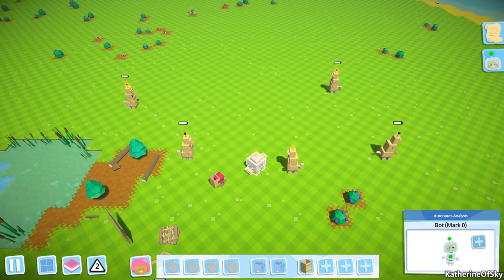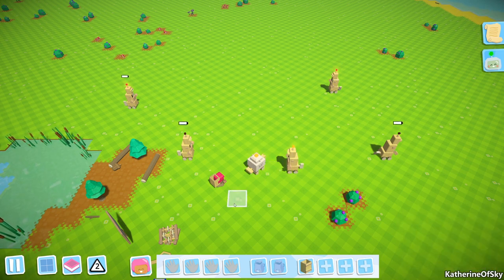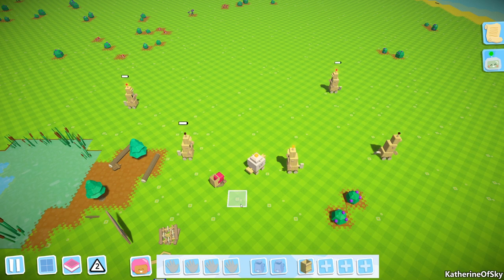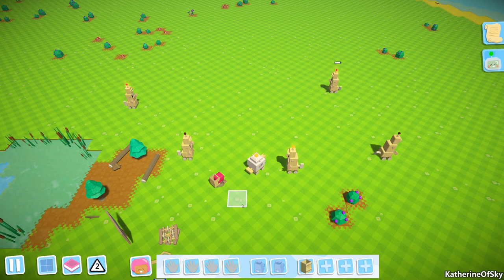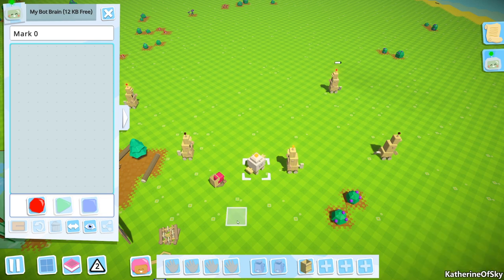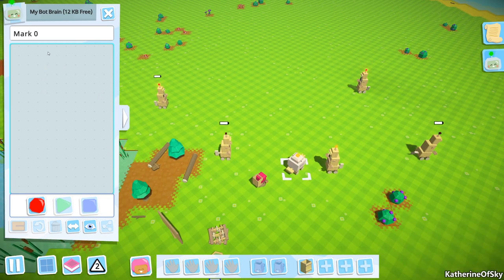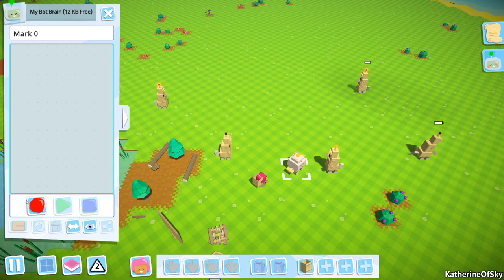We're going to start off with our mark zero bot, which is the bot we can begin the game with, and then we'll transition on to a mark one bot. The first thing we want to do is catch their attention by pressing the spacebar and then selecting the bot we want to teach. You'll notice we have 12 kilobytes free of memory.